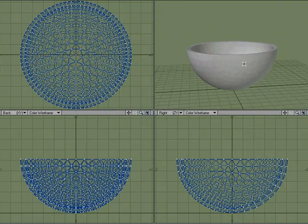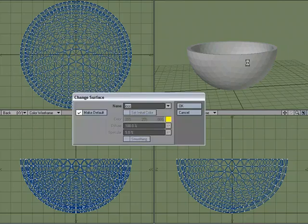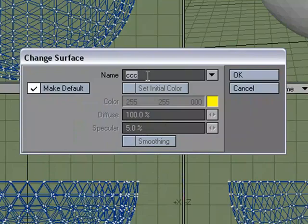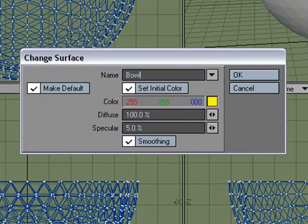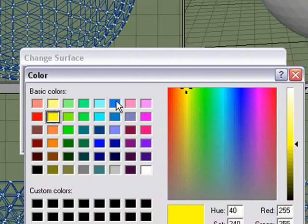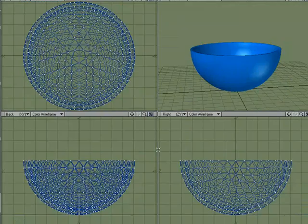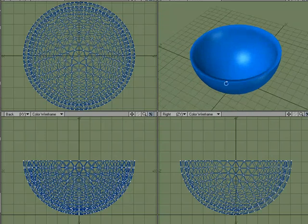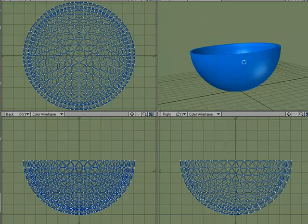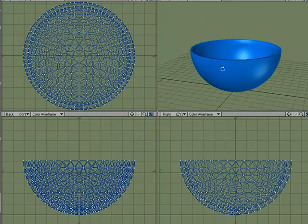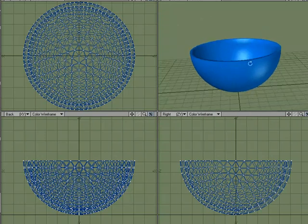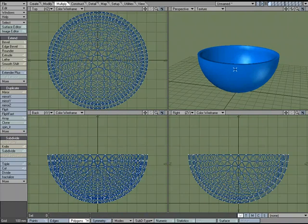Let's go ahead and give it a quick surface. I'm going to hit Q for Change Surface, call it 'Bowl', make it a blue bowl, and give it about 60 spec. There's our quick and dirty bowl. Now we need to put some cereal in it.